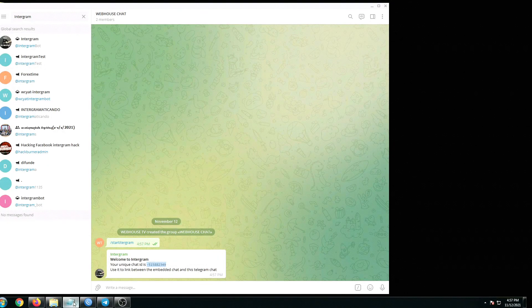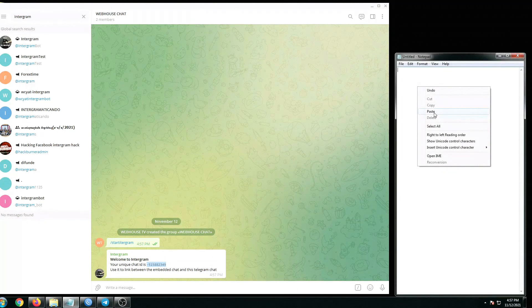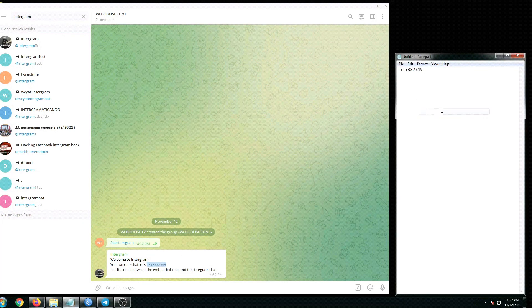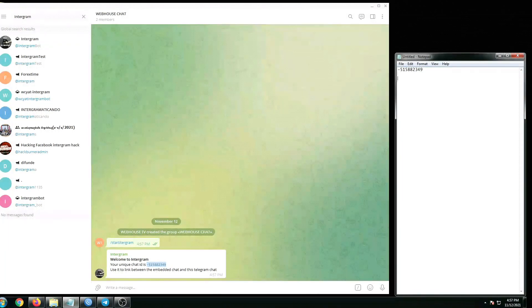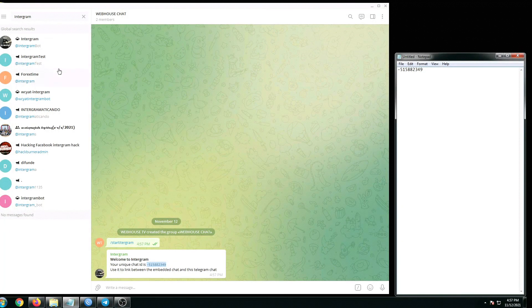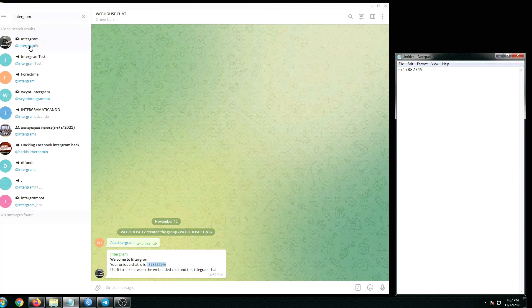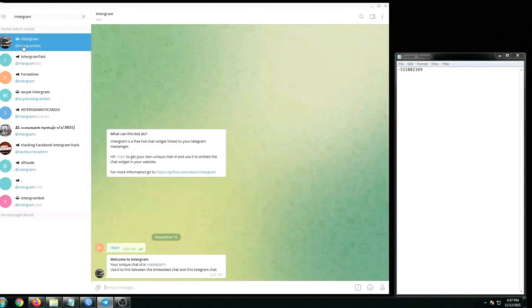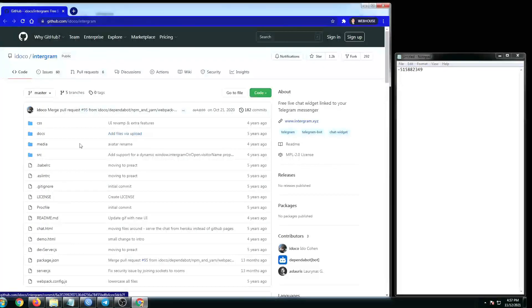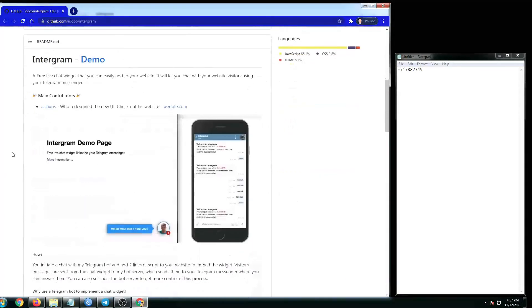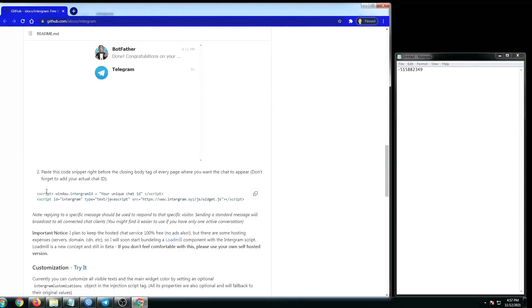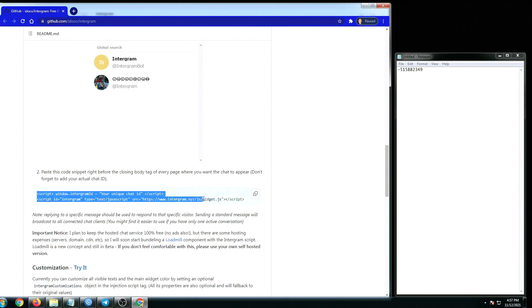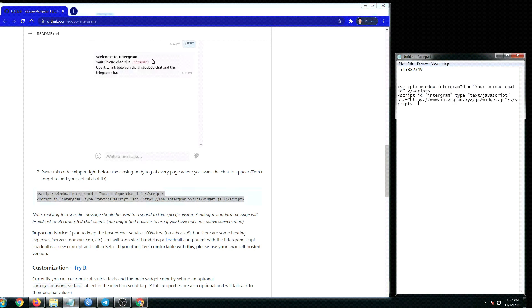Open up our notepad and then paste the chat ID number. From here, go back to Intergram bot, click this link, and then scroll down. Let's copy this entire script.